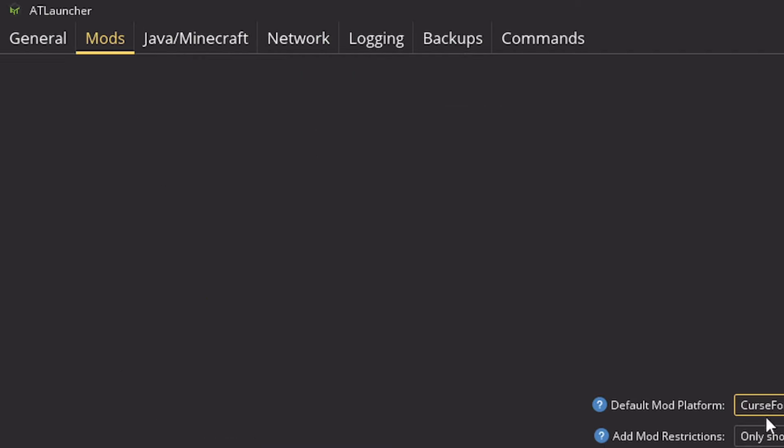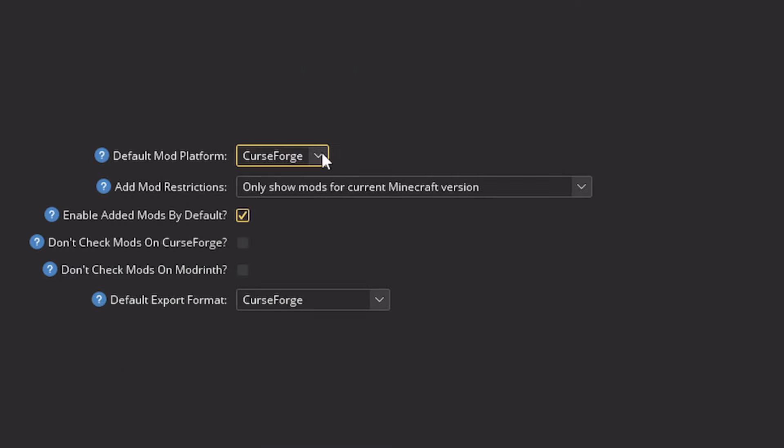Under mods, this is going to show us the default mod platform where we download from. So from here, we have Curse Forge support and Modrinth.